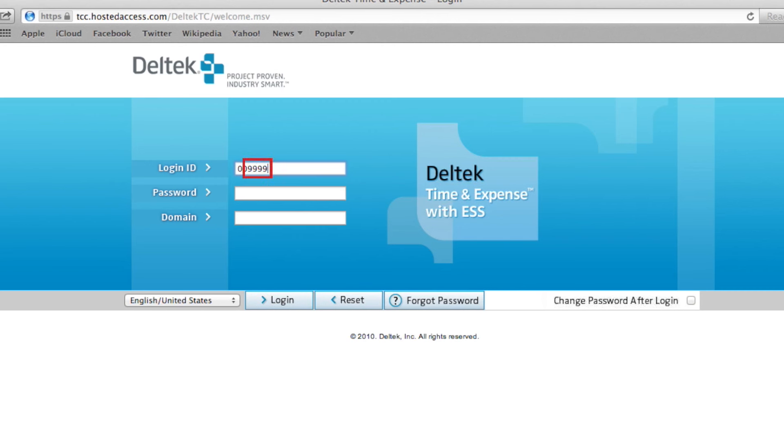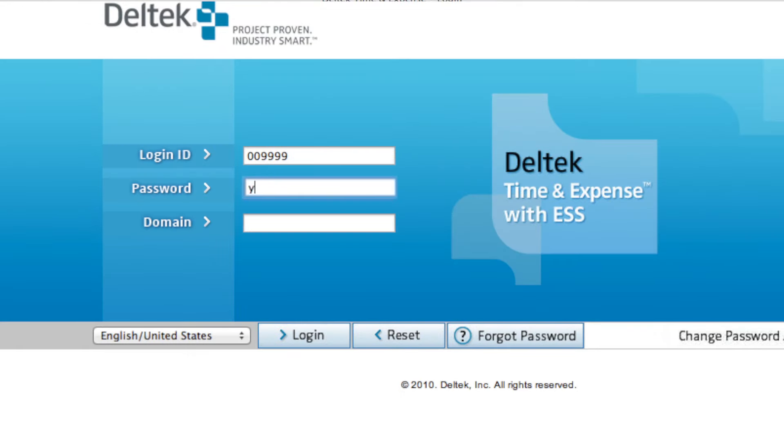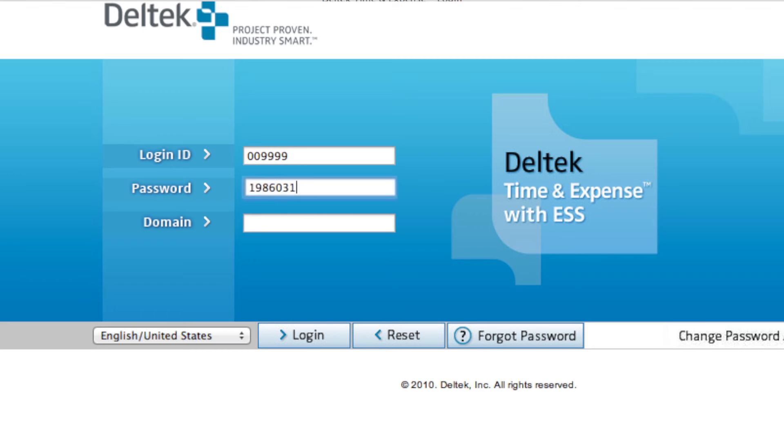Next, you will need to enter your password. If this is your first time logging in, your password will be your birthdate in this order: year, year, year, year, month, month, day, day. For example, if you were born on March 14, 1986, your password would be 1-9-8-6-0-3-1-4.